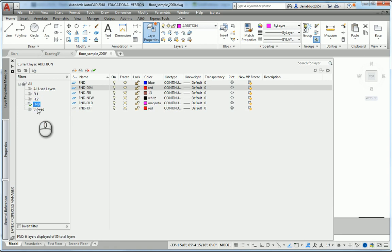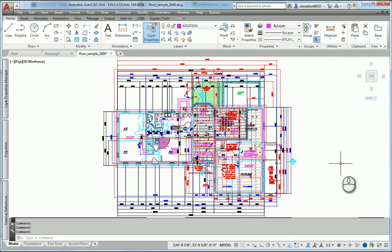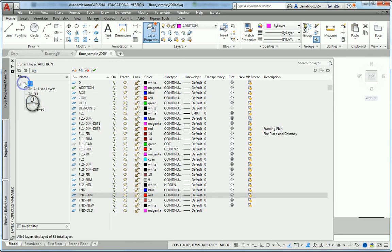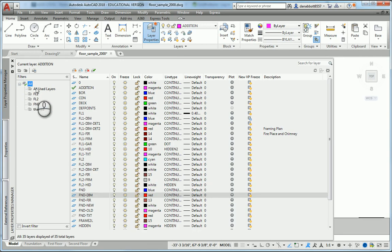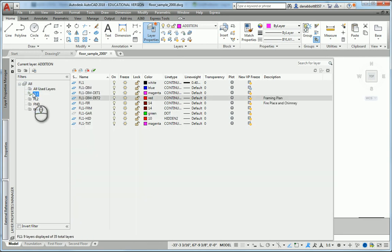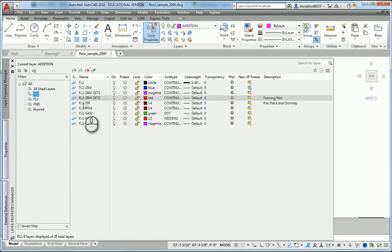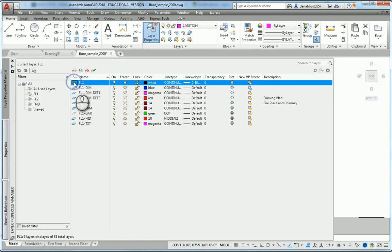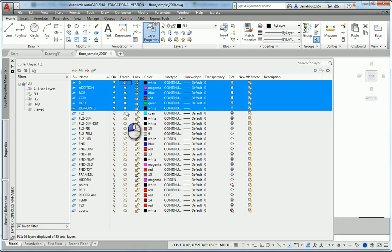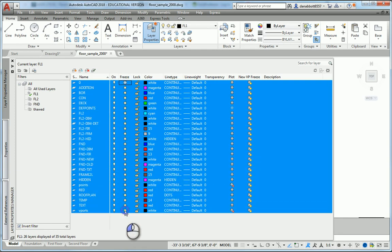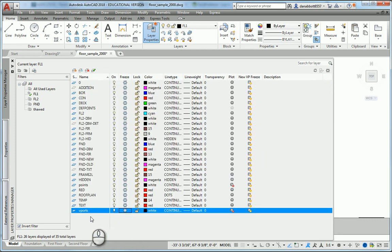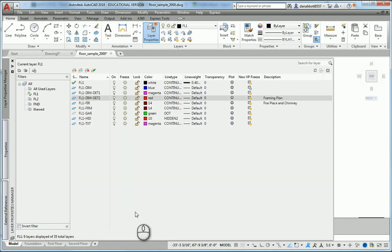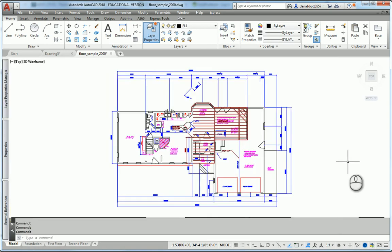Now I want to control the visibility, because at the moment, the visibility of these layers is not controlled. It still looks like that. The filters just list them in groups. If I go to FL1 and get all FL1 layers, I can set one of them current and pick invert filter. Then I can freeze all the layers that are not layers beginning with FL1. When I look at the drawing, I've now got just those layers that relate to FL1.